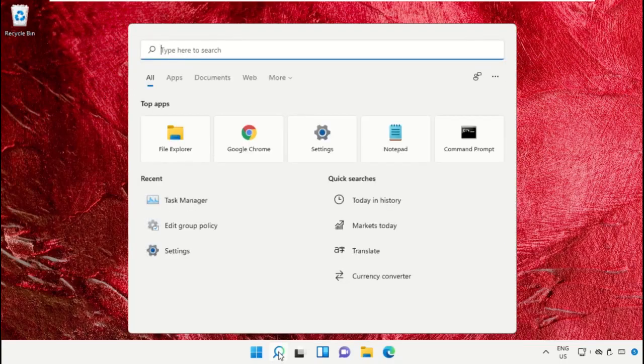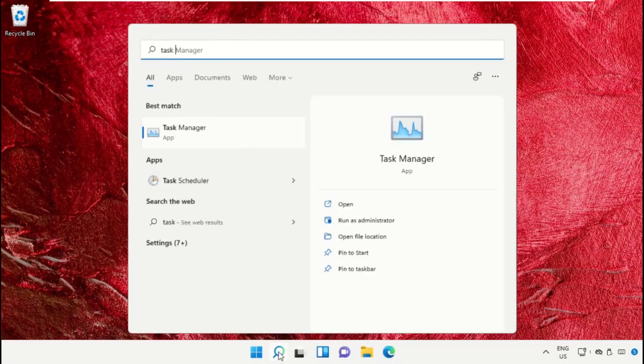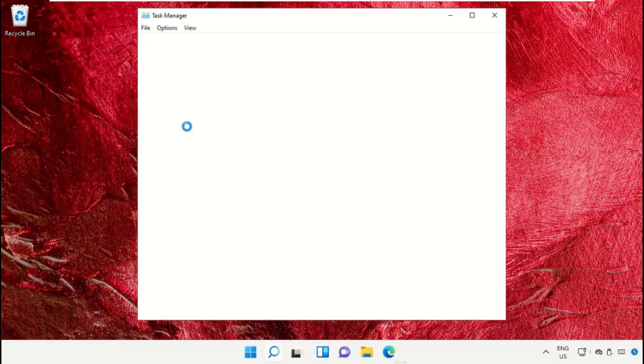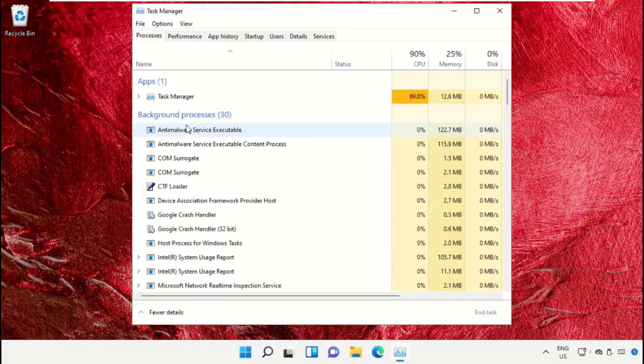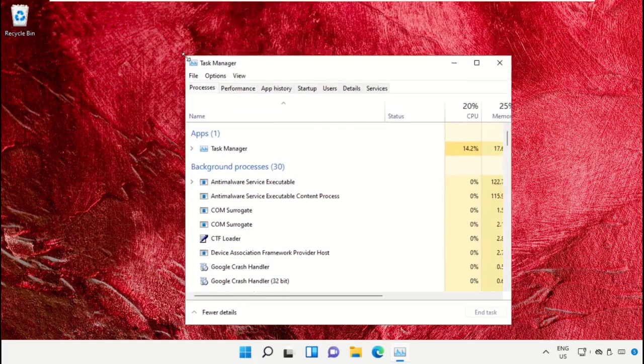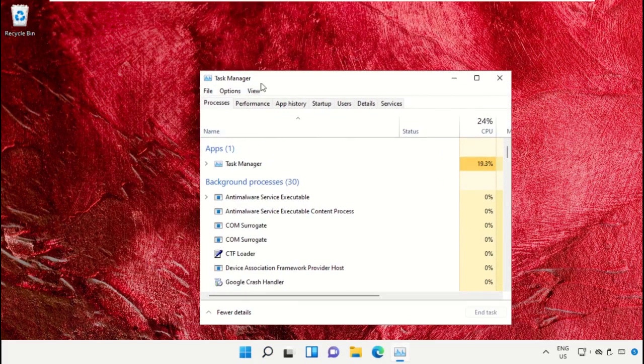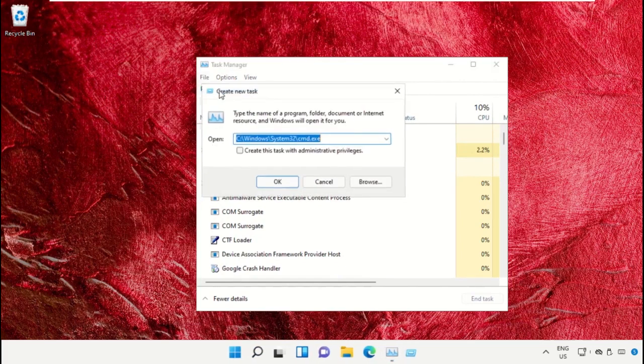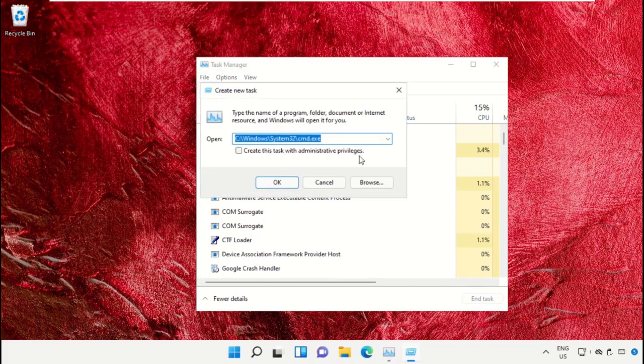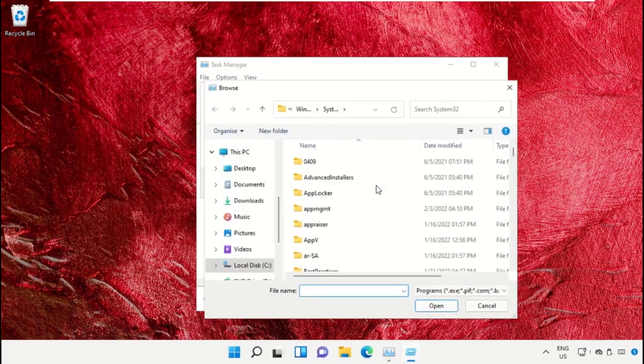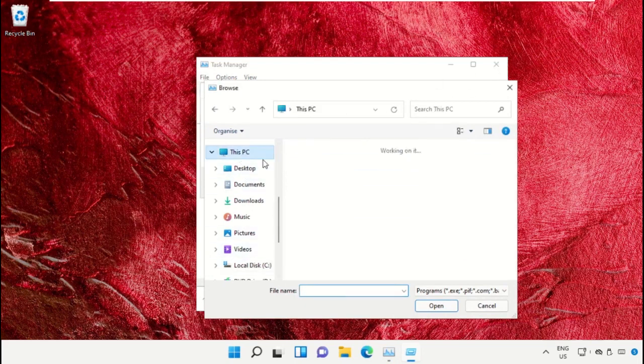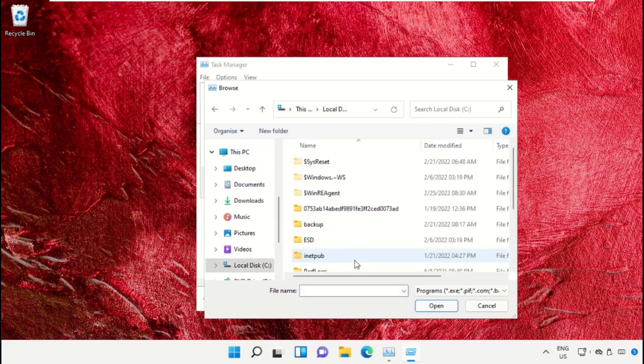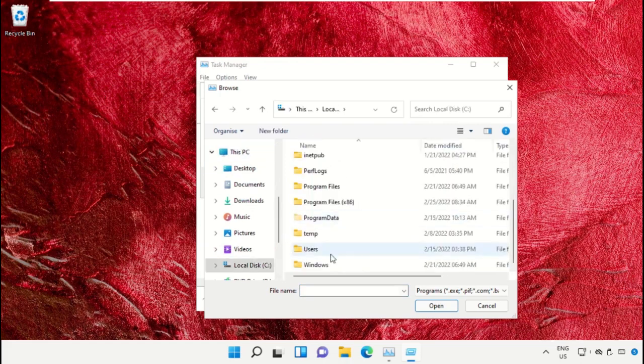Now we need to open Task Manager, so click here to open it, then select File. Click on Run New Task, now click here, then click on This PC. Just scroll down and open C drive.